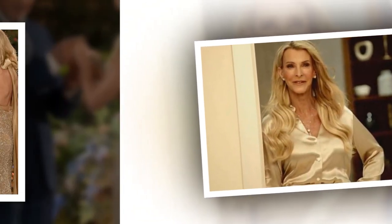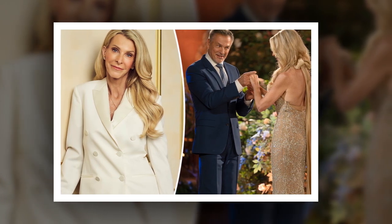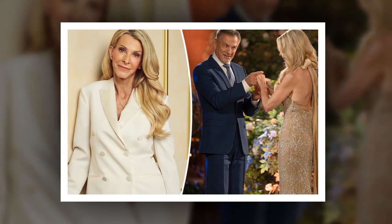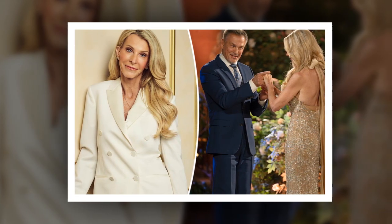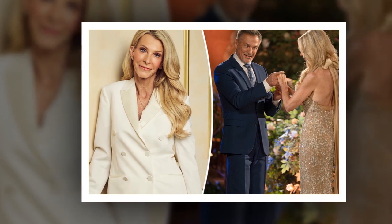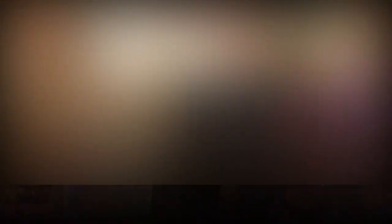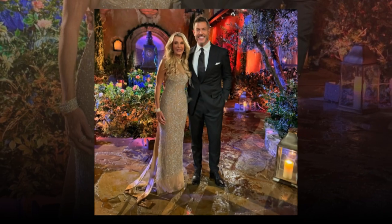Golden Bachelorette Joan Vasos wants a man to do a few things for her if they are in a relationship. There are two things in particular that she hates doing herself, so she's hoping the new man in her life can step up and take the burden off of her plate. Page Six shared details about what Joan said in a recent interview.